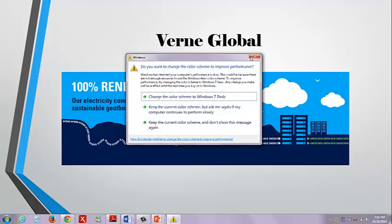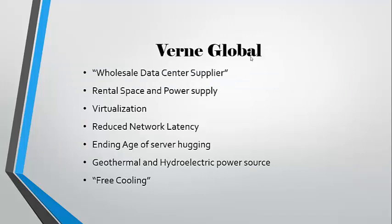Verne can basically be seen as a wholesale data center supplier. Verne retrofits the facility with infrastructure equipment, such as universal power systems and power generators, and customers can then purchase power, traditionally measured in per kilowatt hour.